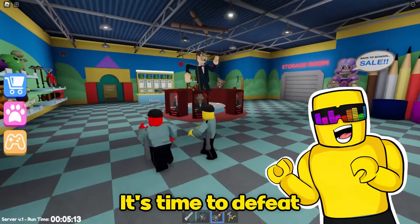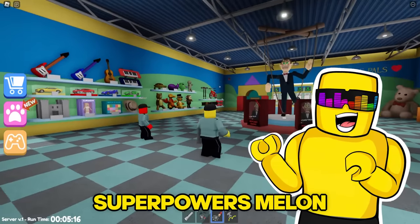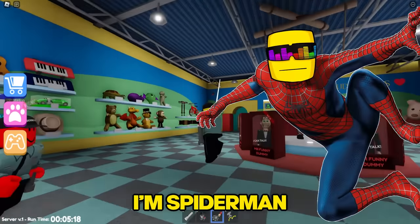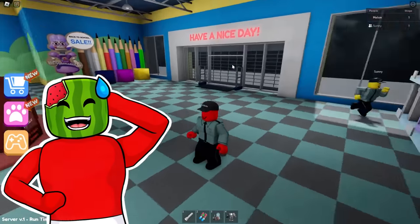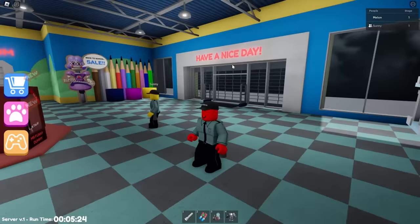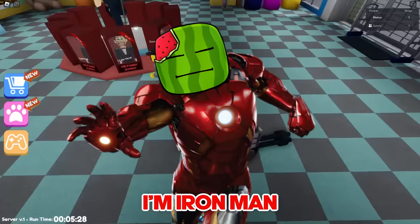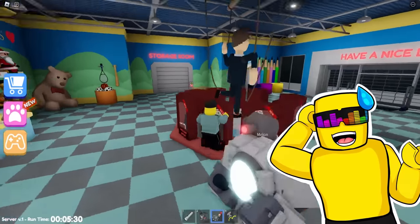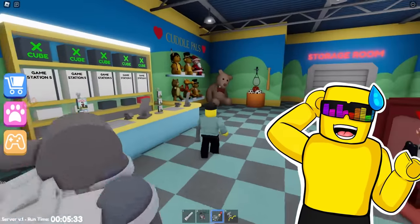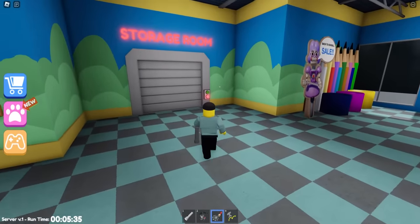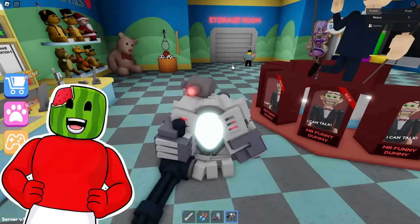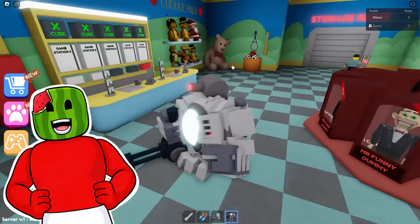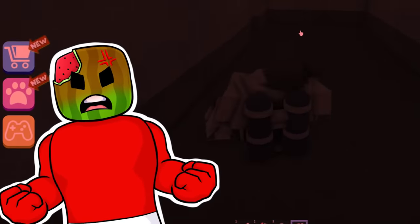It's time to defeat Mr. Funny Dummy, but I've got superpowers, Melon. I'm Spider-Man. Bro, that's crazy. Hold on, Jarvis, bring me my suit. Bam, bro. I'm Iron Man. Let's go. No way, bro. You look crazy with that suit. Let's go ahead and wake up Mr. Funny Dummy in the storage room.